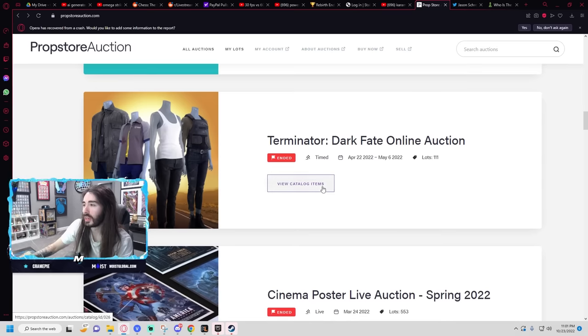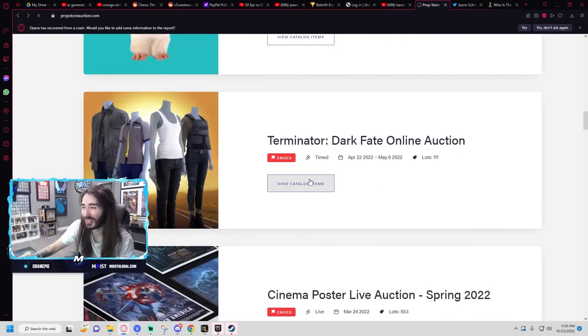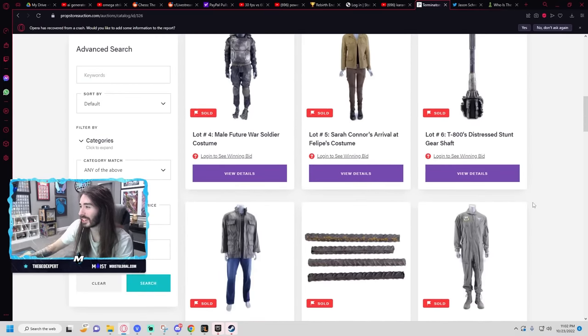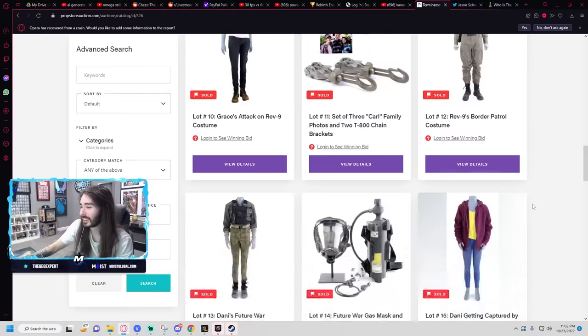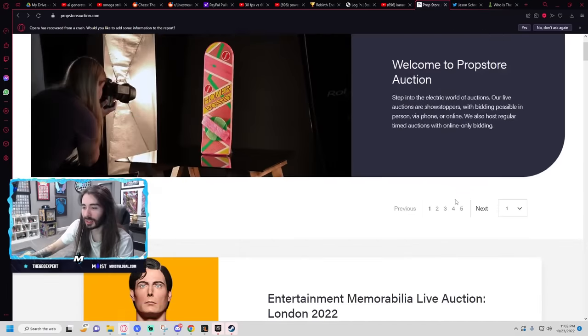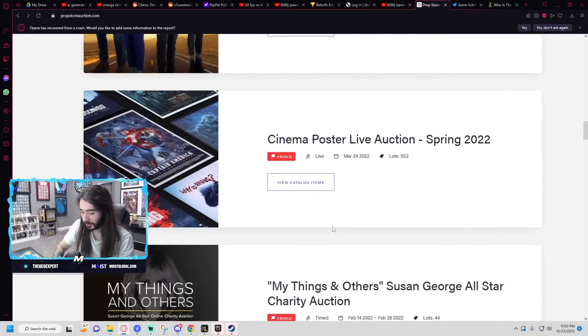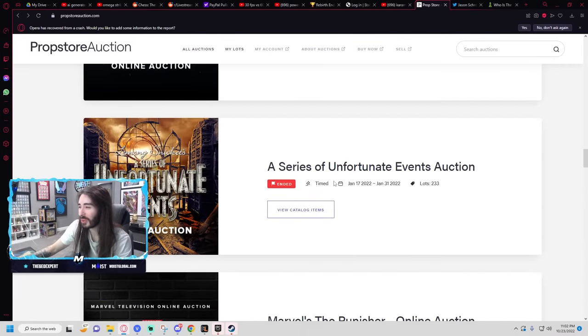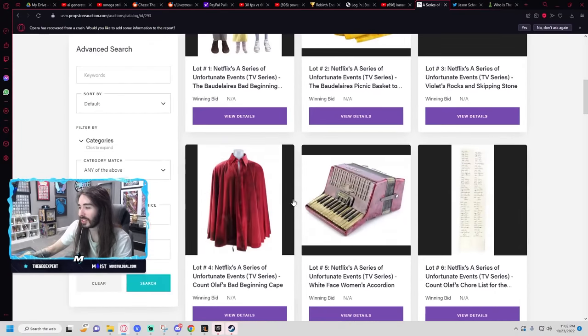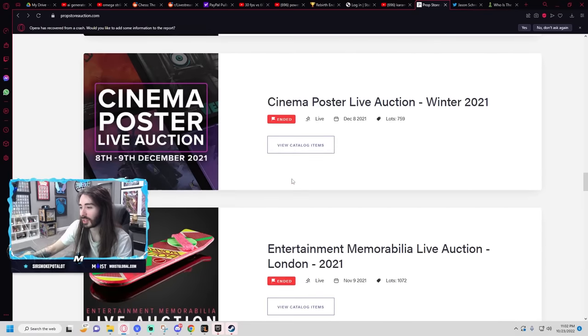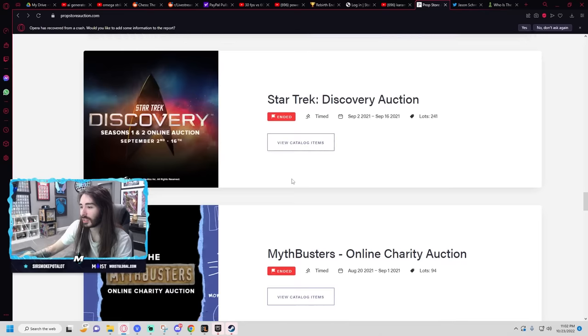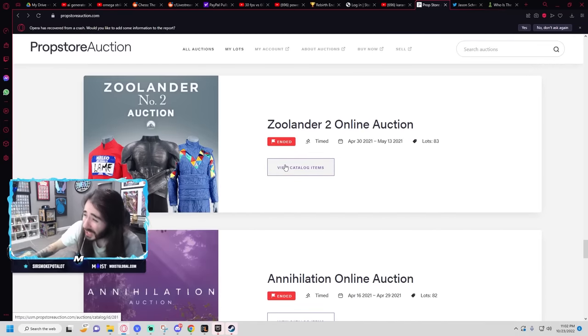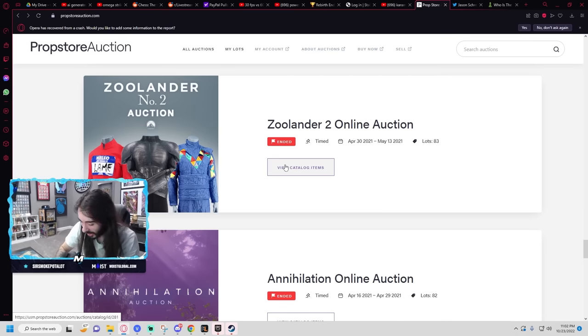All of these have ended except for the movie ones. They had a Terminator Dark Fate auction. What the fuck were they selling here? Oh, just some boring-ass costumes. A series of Unfortunate Events. What in the world? Is this from the old movie? Oh no, it was in the TV series. I forgot that came out. I never watched it.